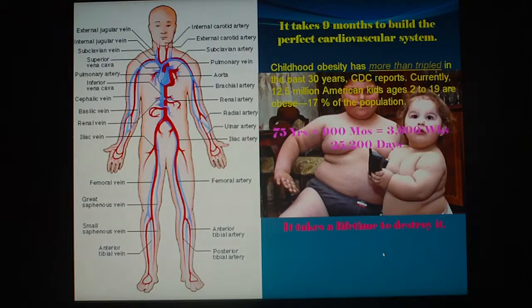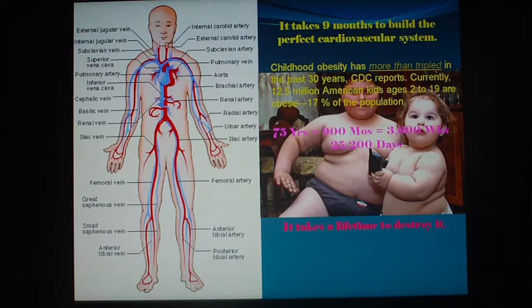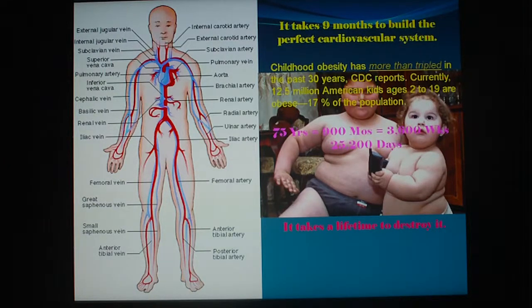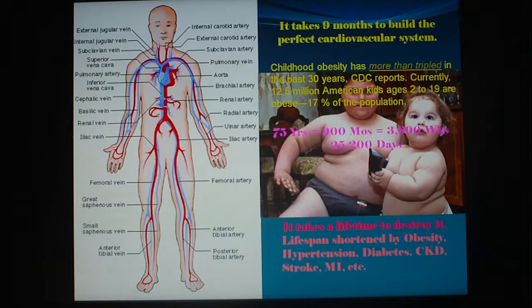Childhood obesity is a big problem in the United States, more than tripling in the past 30 years, as CDC reports. Currently there are 12.5 million American kids aged 2 to 19 who are obese — 17% of their population — which is very high. Life span would be shortened by obesity, hypertension, diabetes, chronic kidney disease, stroke, and heart attack.